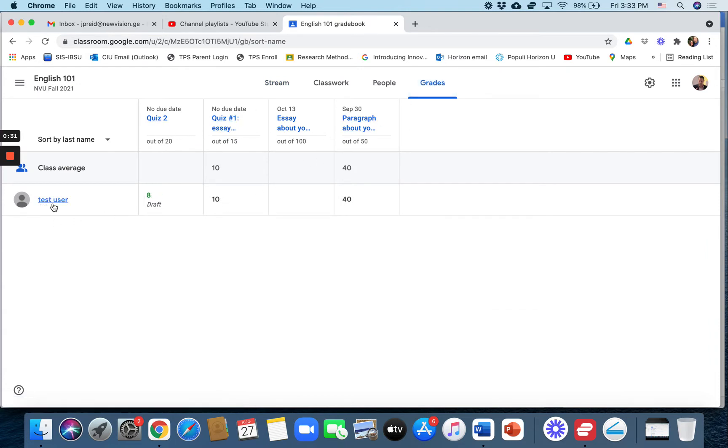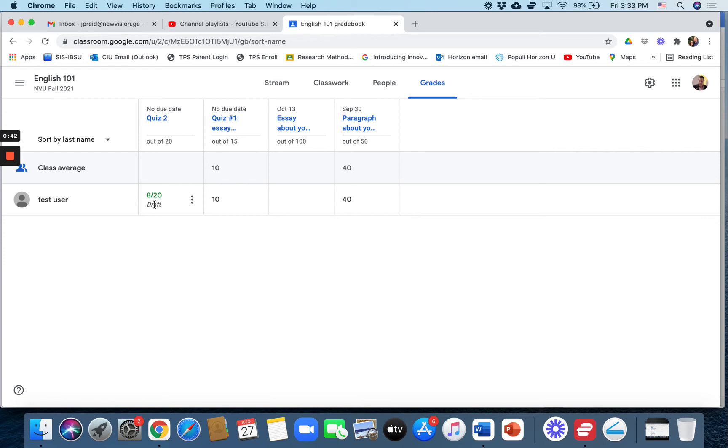I only have one student test user here, and it gives the grades for each assignment, and then this essay they don't have any grade for because they have not turned it in yet. And there you go, those are the grades right there.